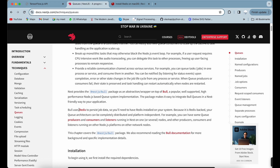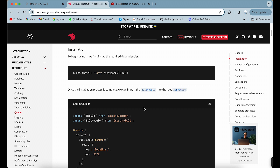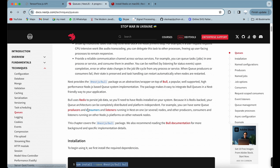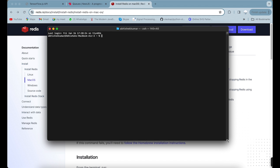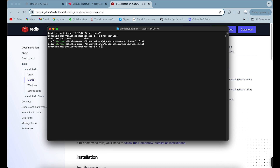First, do some installation on your local system. Run the command to install Bull, and before that install Redis. I'm using macOS and have Redis already installed. You can open the terminal and check running services — you can see MySQL and Redis are both running.